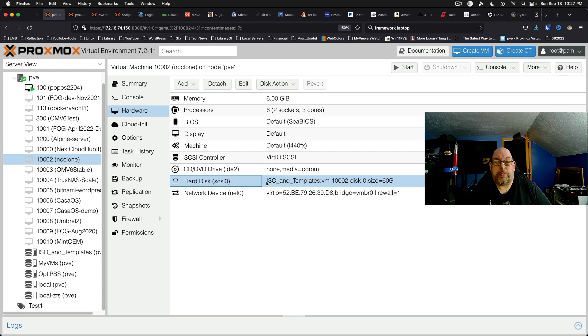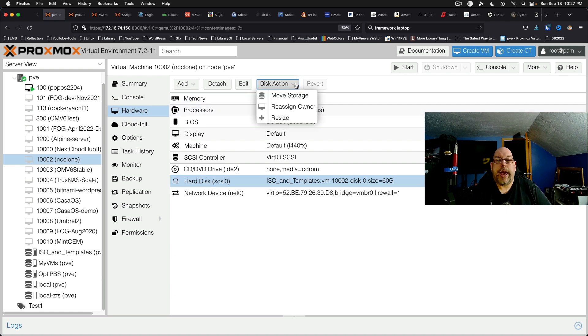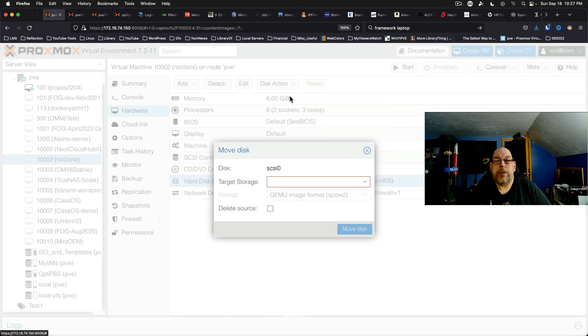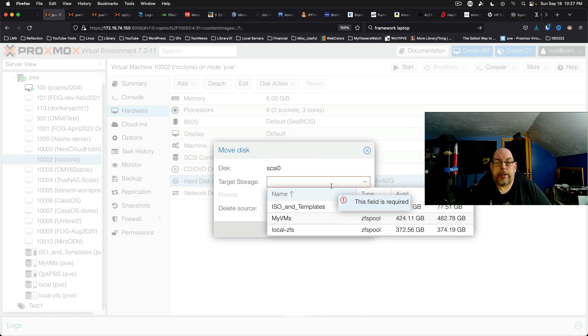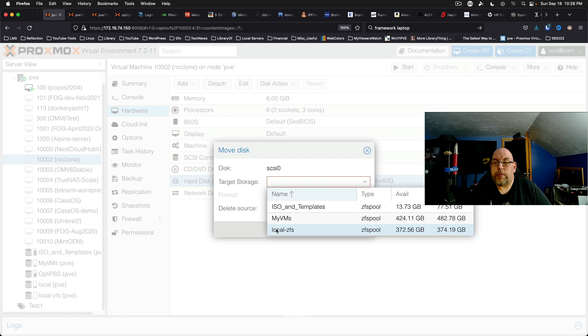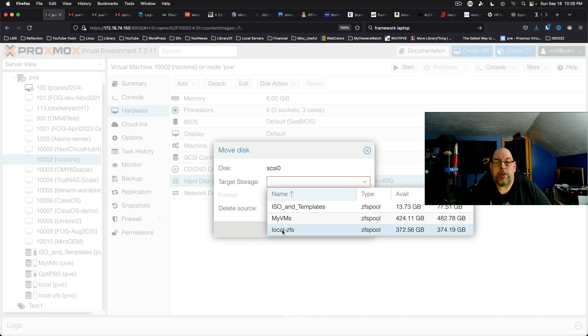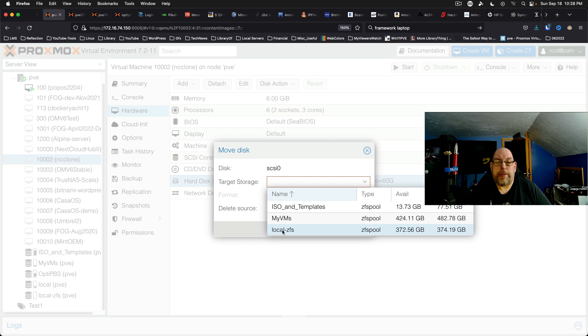So to do this we're going to come up here to disk action and say move storage. From here we select our option for moving the storage and we'll say we're going to put it on local ZFS.